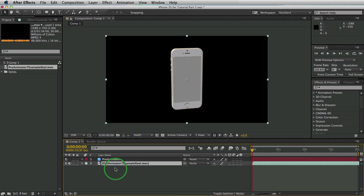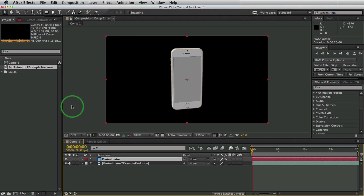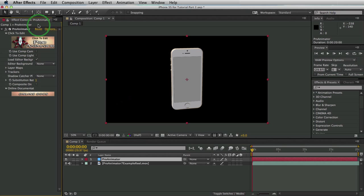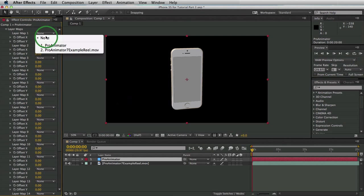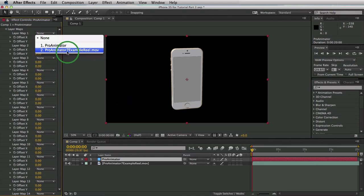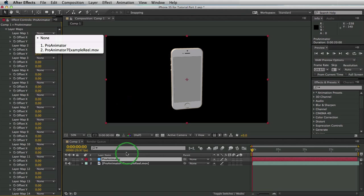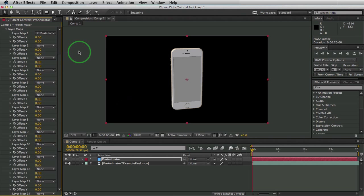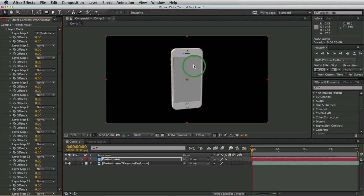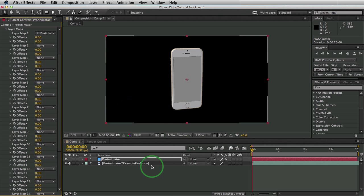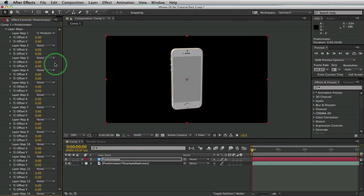Now what we have to do is we have to tell the program saying this is what we are going to hook up to our Layer Map 1. We'll do that by going to our Pro Animator layer, going to Effect Controls, Layer Maps and selecting Layer Map 1 and selecting our Pro Animator 7 example reel. That is the same as this layer right here. So we'll select it and all the work is done. That took care of it for us.